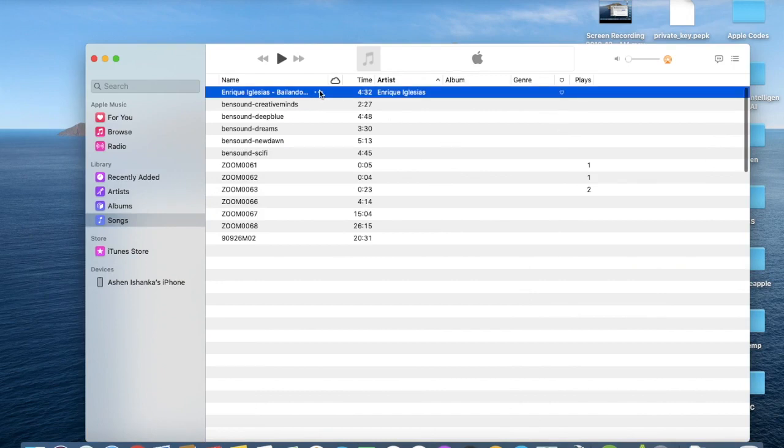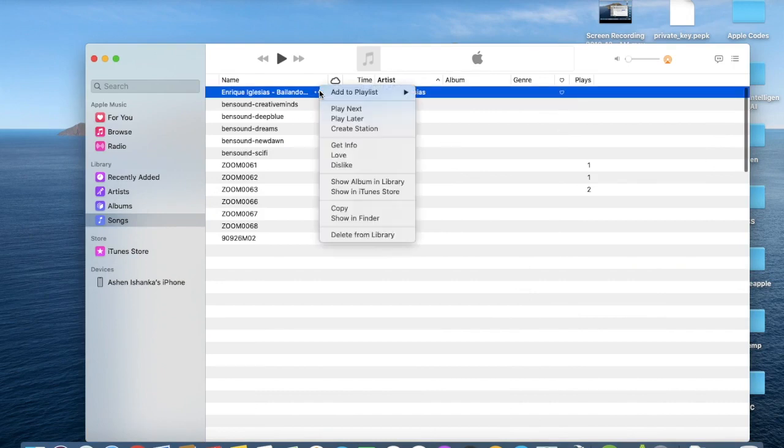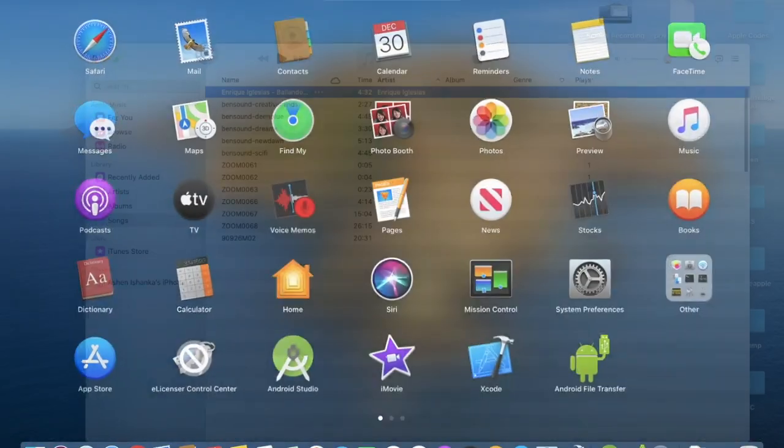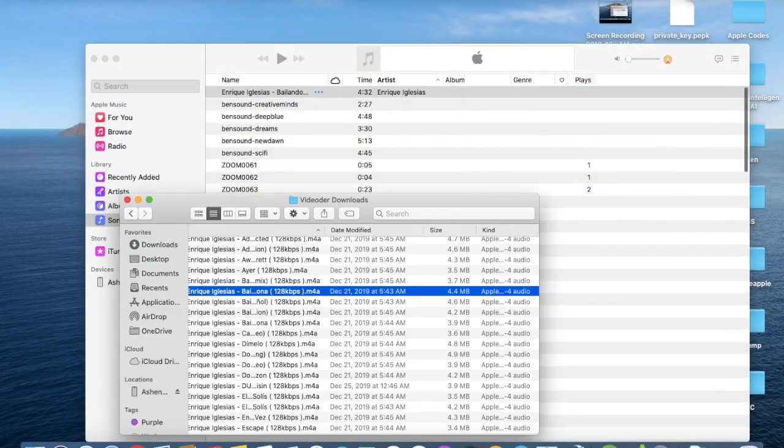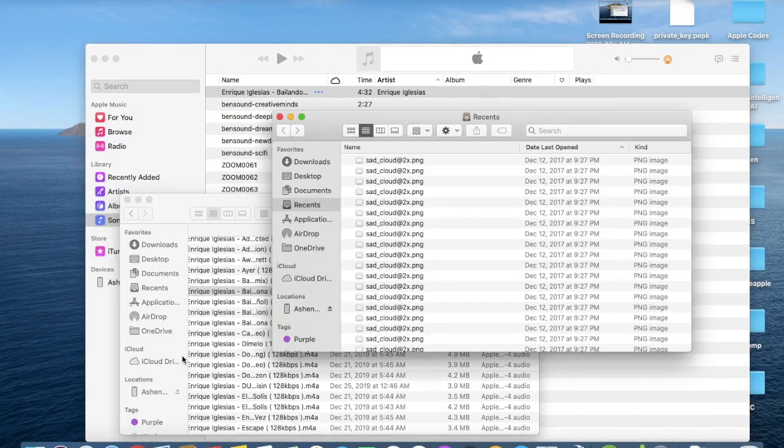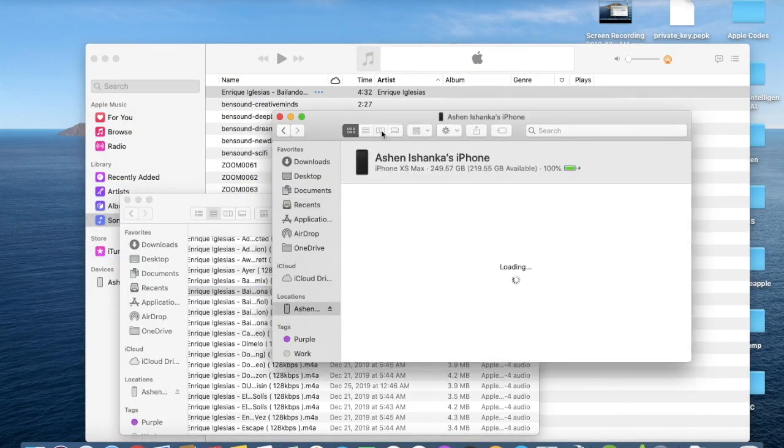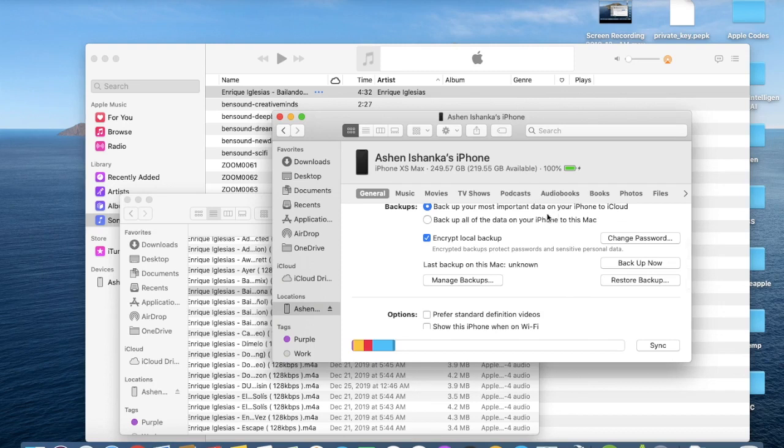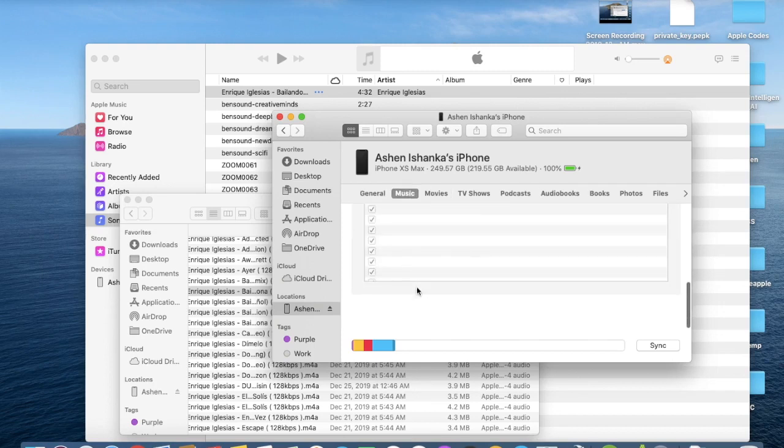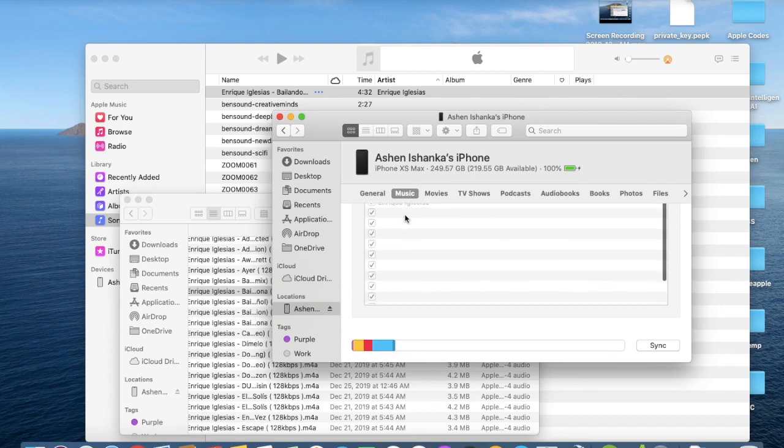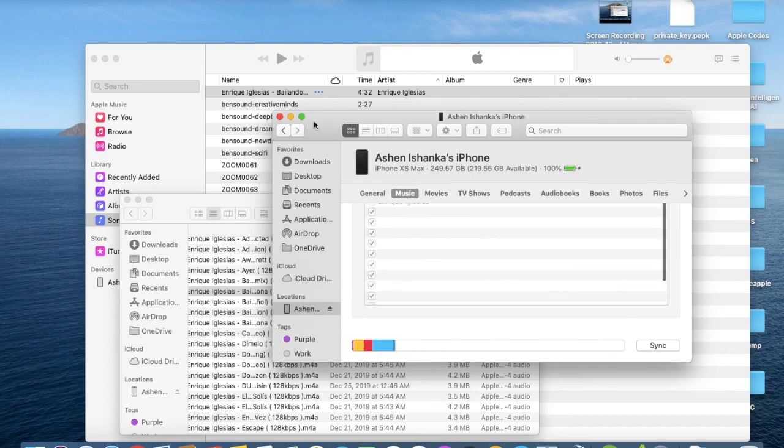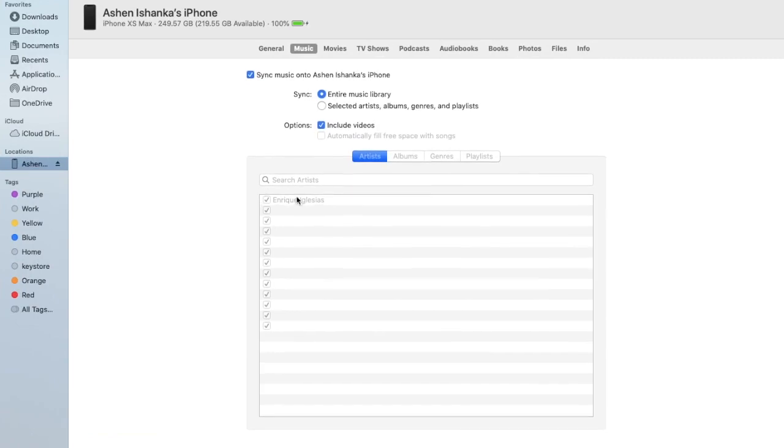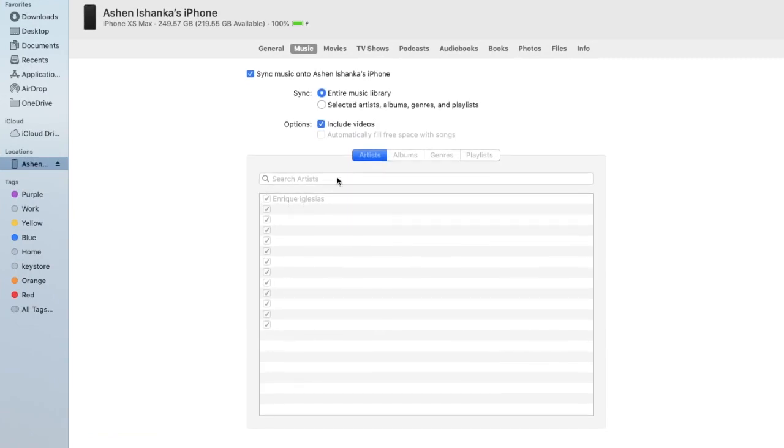Now I want to transfer this into my iPhone. How I can do that? Go to Finder again. And this is the iPhone in the Music area. Here you can see this song is available.